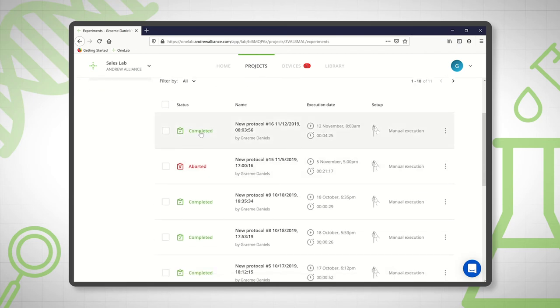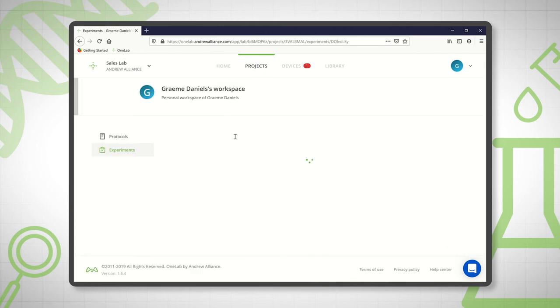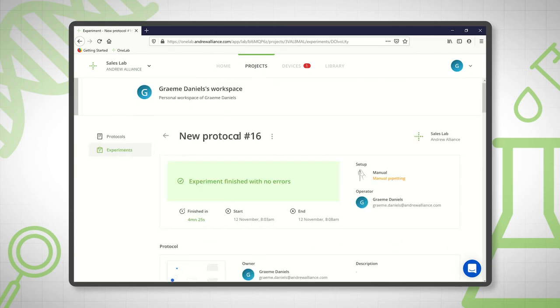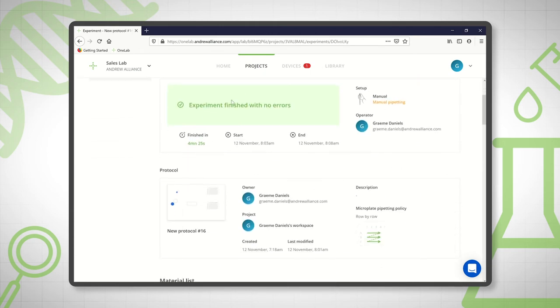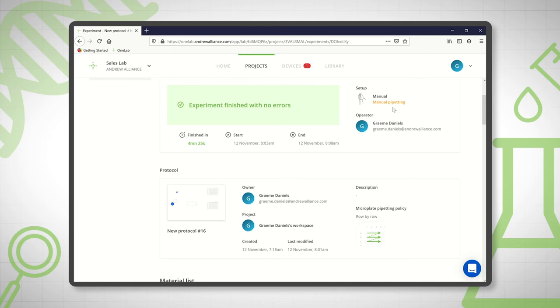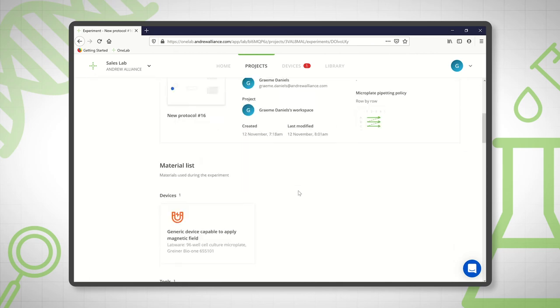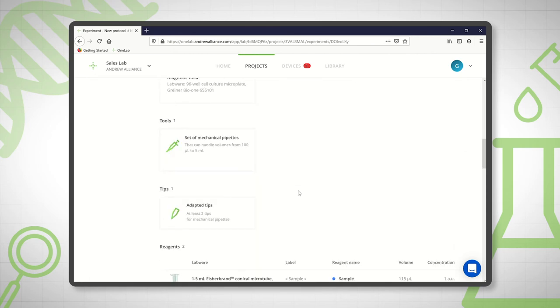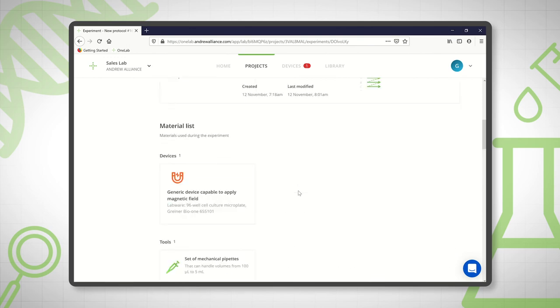If I click on a particular experiment what I then get is the experiment report. So it tells me that it was finished with no errors, how long it took, when it was run, who operated it, what mode it was operated in and then you get the experimental details.